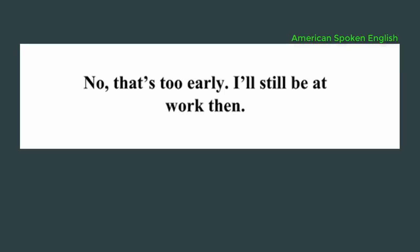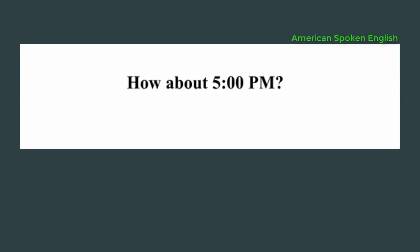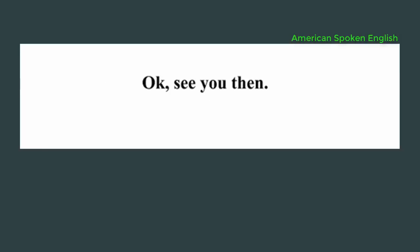No, that's too early. I'll still be at work then. How about 5 p.m.? That's fine. Okay, see you then. Alright. Bye.